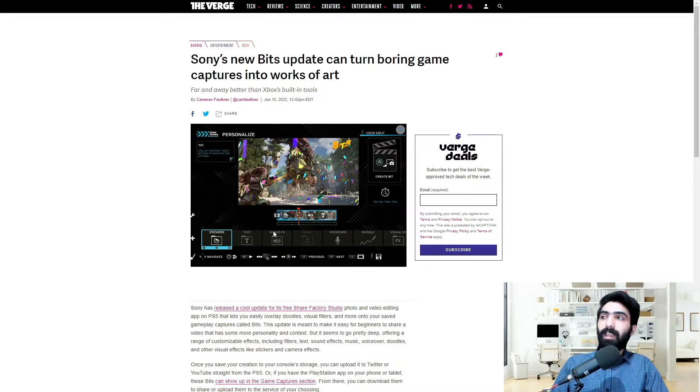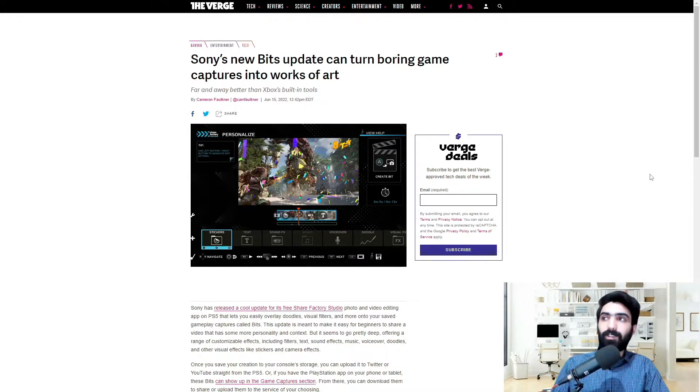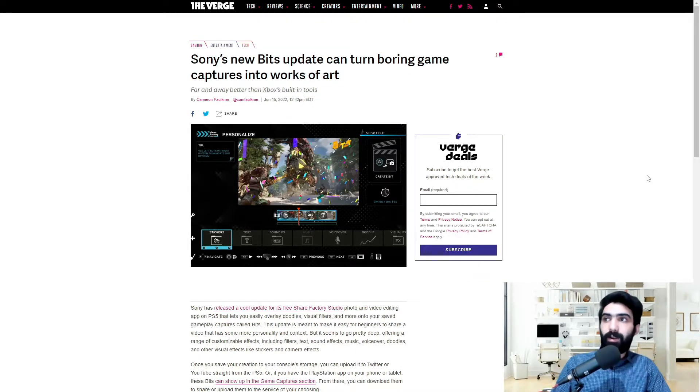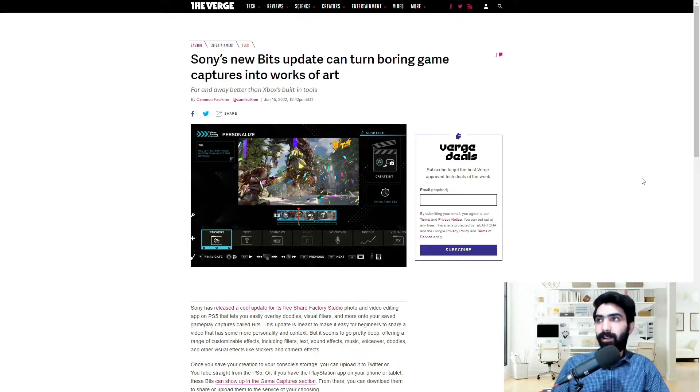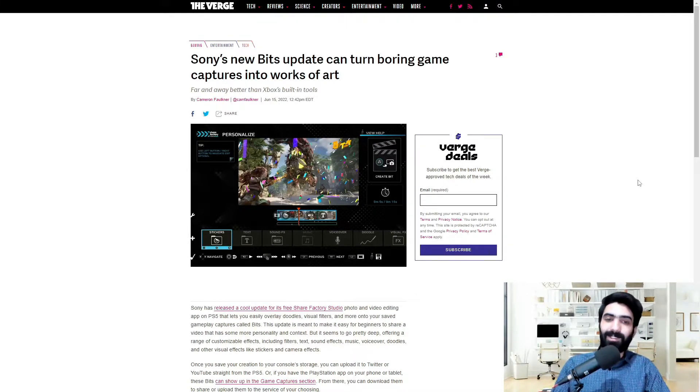So Sony's new bits update apparently can turn boring game captures into works of art, far and away better than Xbox's built-in tools. Let's jump right in.